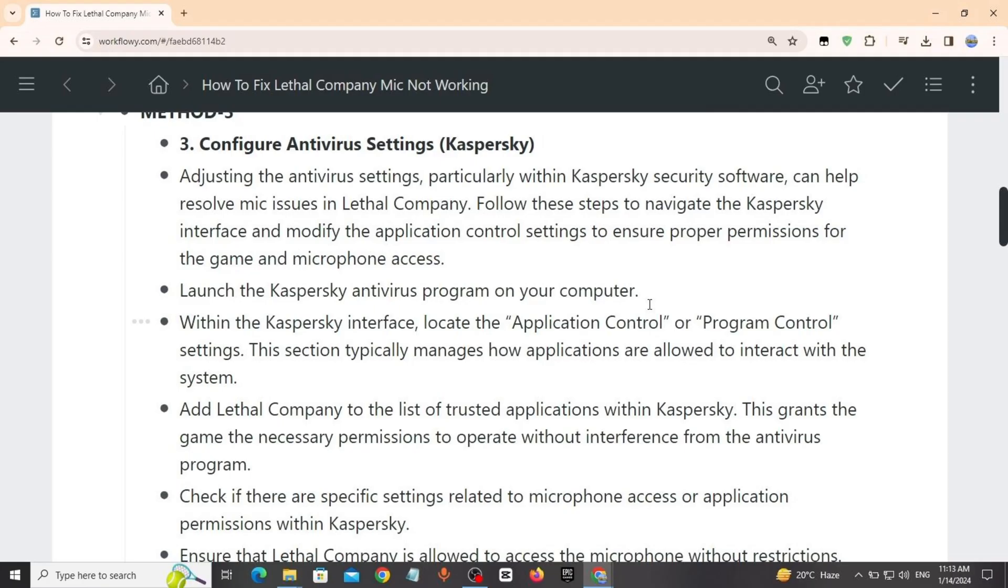Method 3: Configure antivirus settings Kaspersky. Adjusting the antivirus settings, particularly within Kaspersky security software, can help resolve mic issues in Lethal Company. Follow these steps to navigate Kaspersky interface and modify the application control settings to ensure proper permissions for the game.